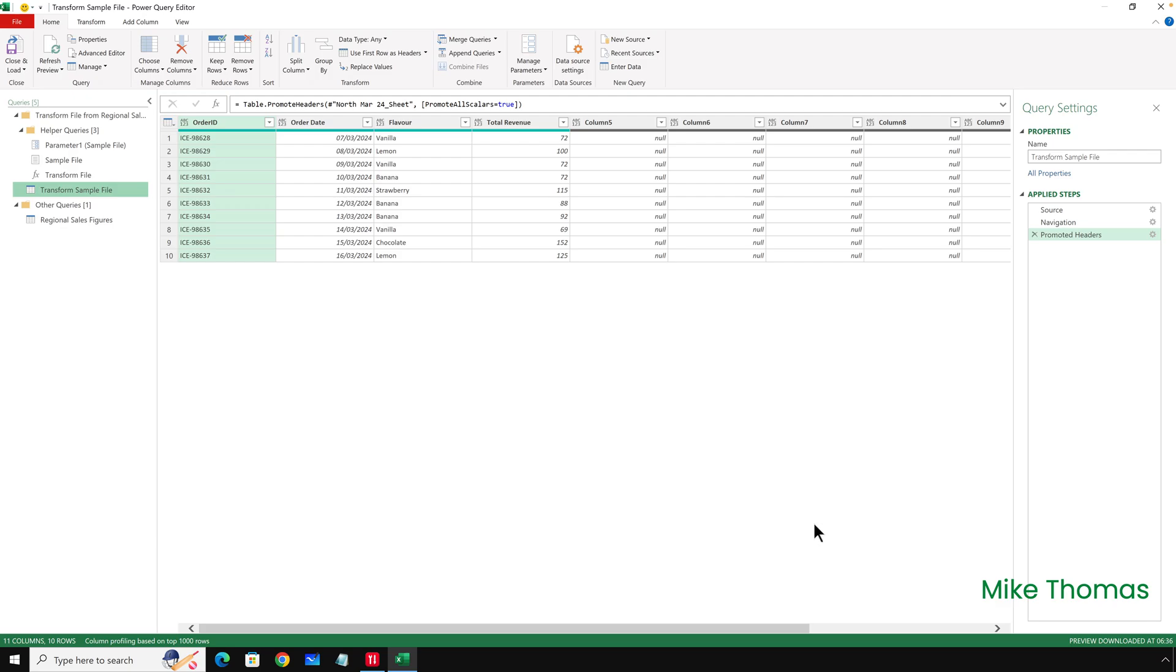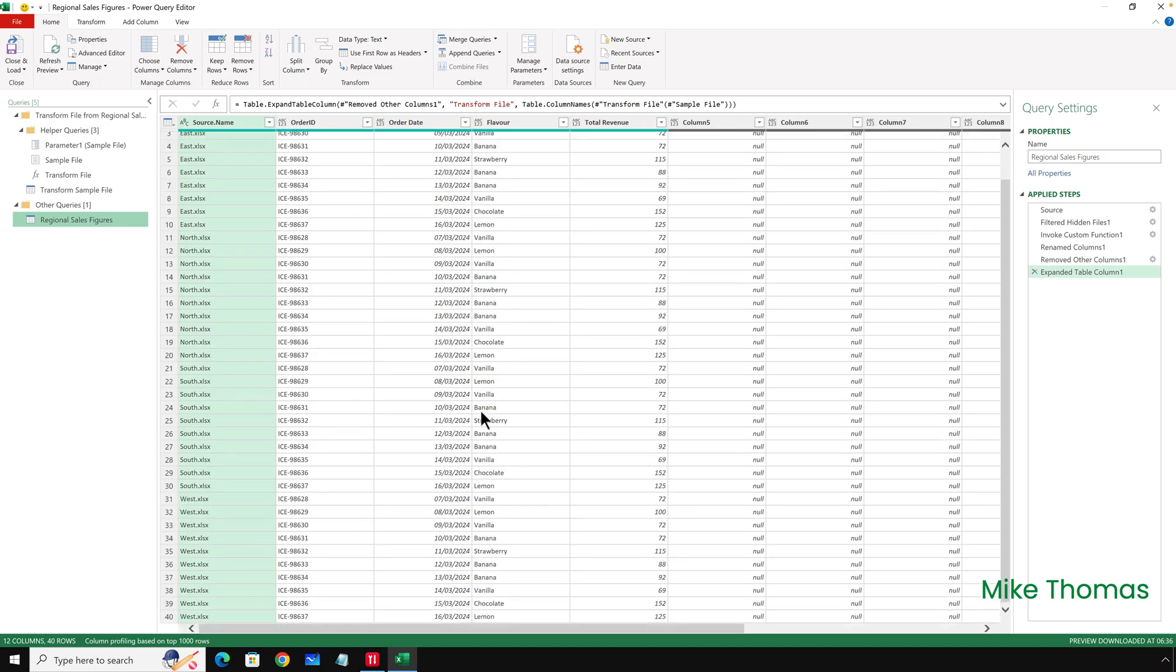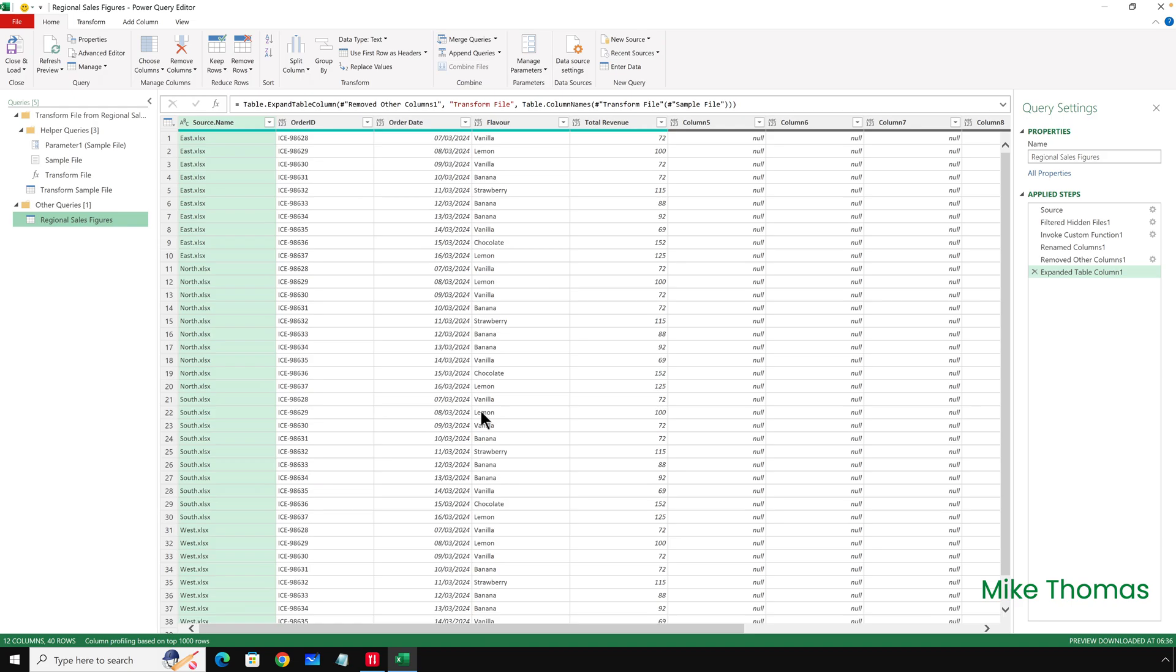Finally, if I click back on the query called Regional Sales Figures, you can see that we have what we asked for. The data from the March sheet from each of the four files combined into a single list.